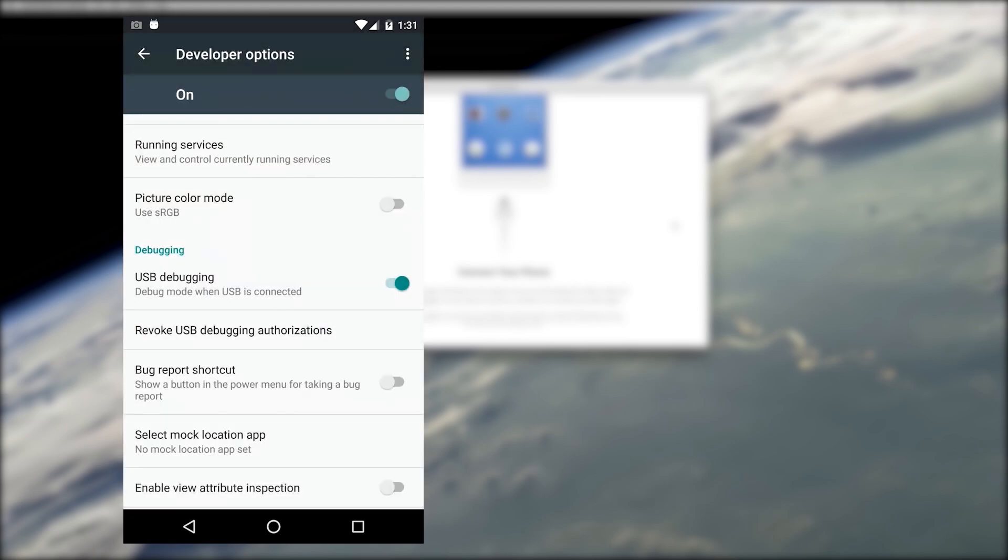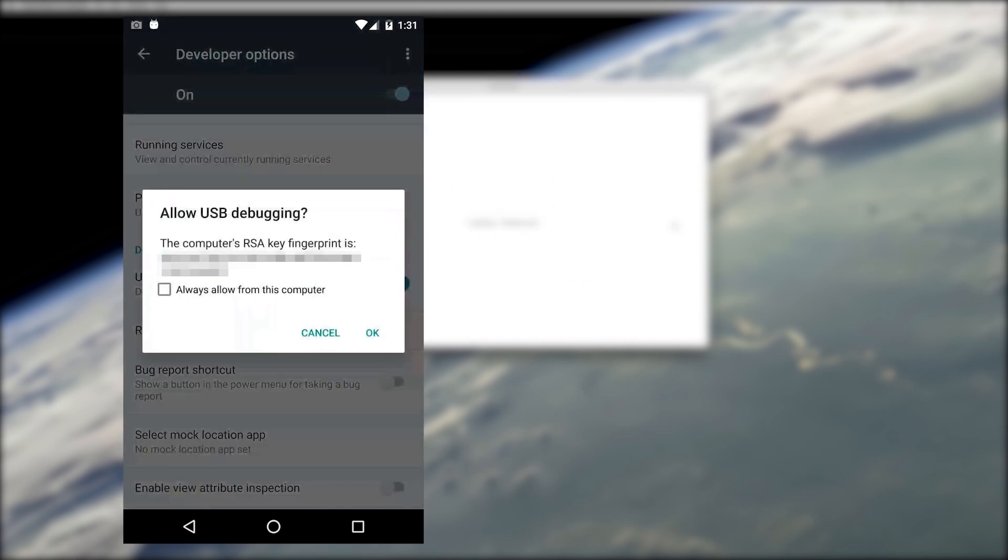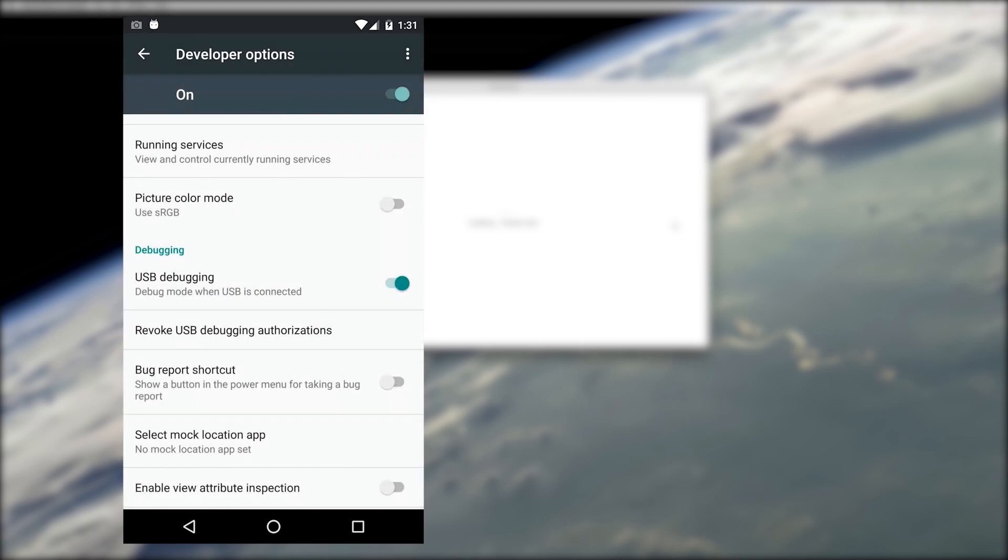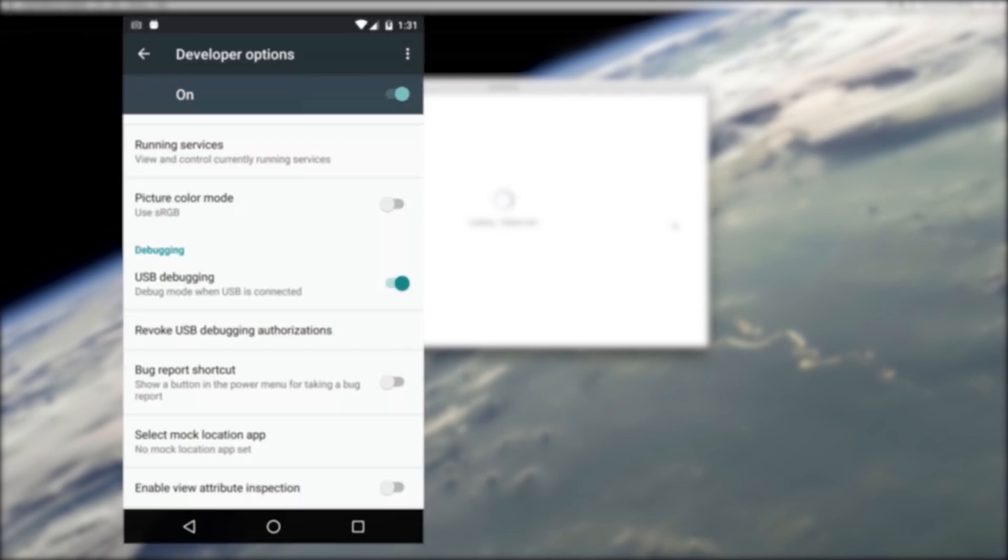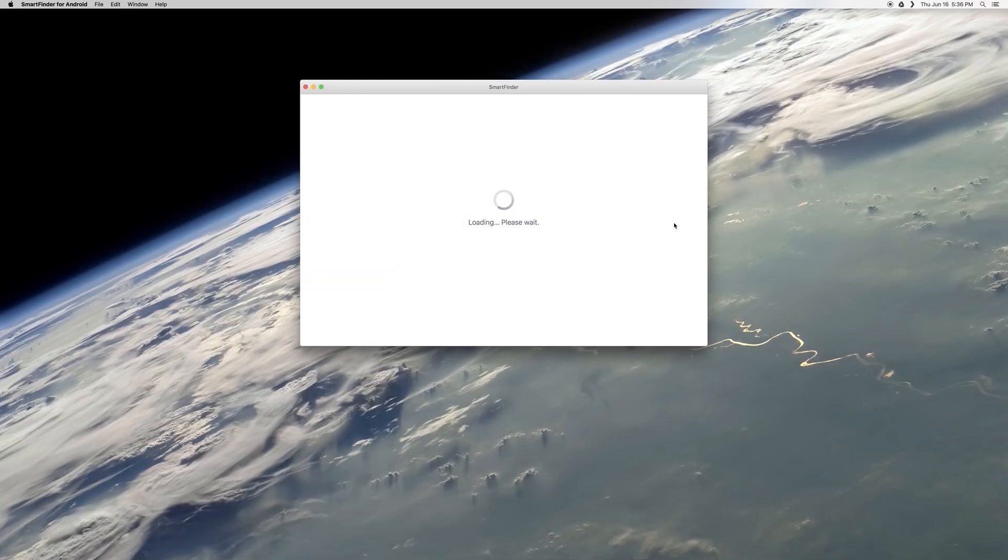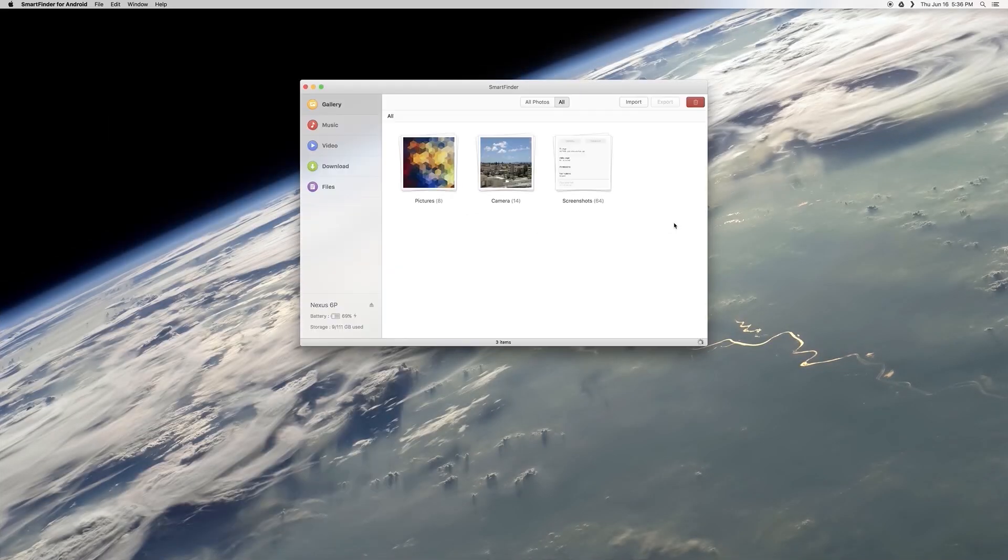With that taken care of, go ahead and plug your phone into your Mac with a USB data cable. When you do that, you'll see a pop-up on the Android side of things asking if you'd like to allow access from this computer. Go ahead and tick the box next to Always Allow, then press OK on the pop-up. When you're done there, you're done with setup.